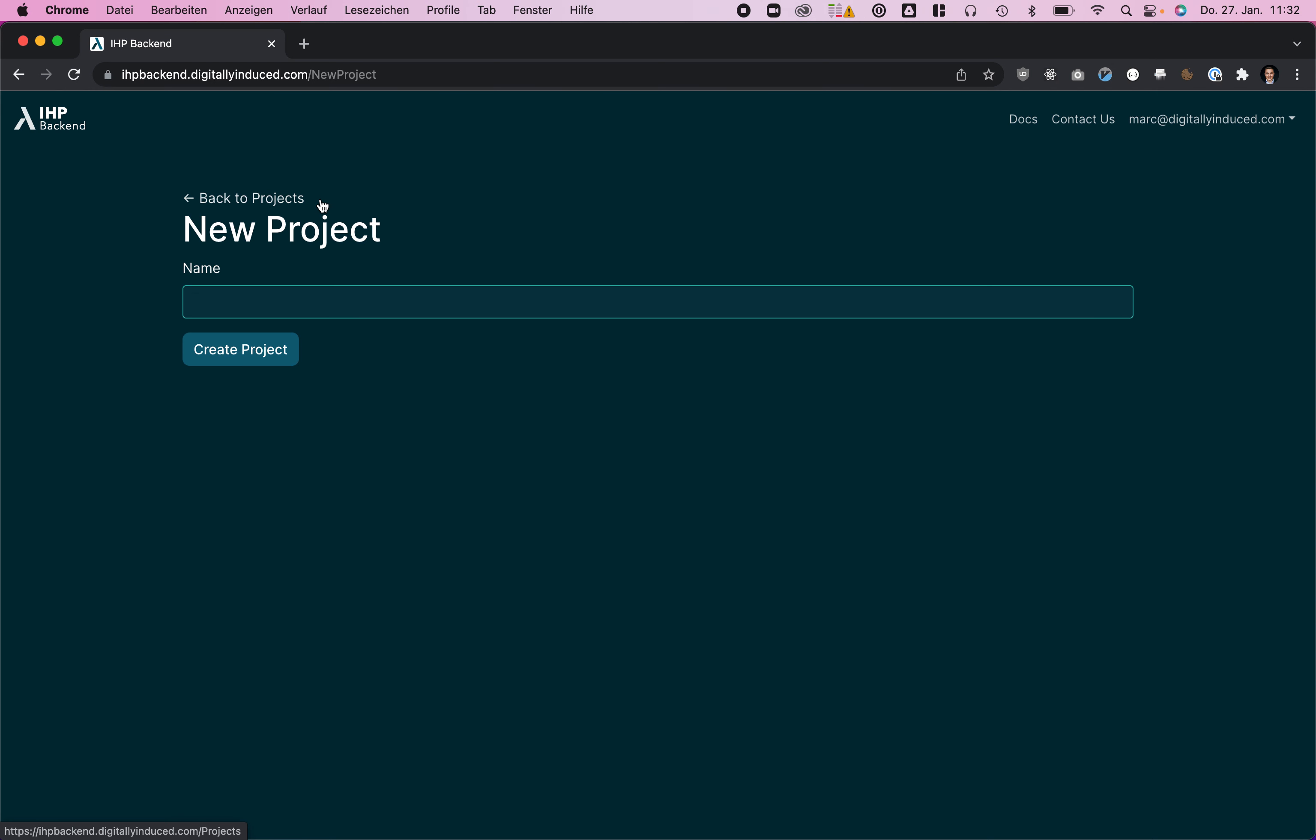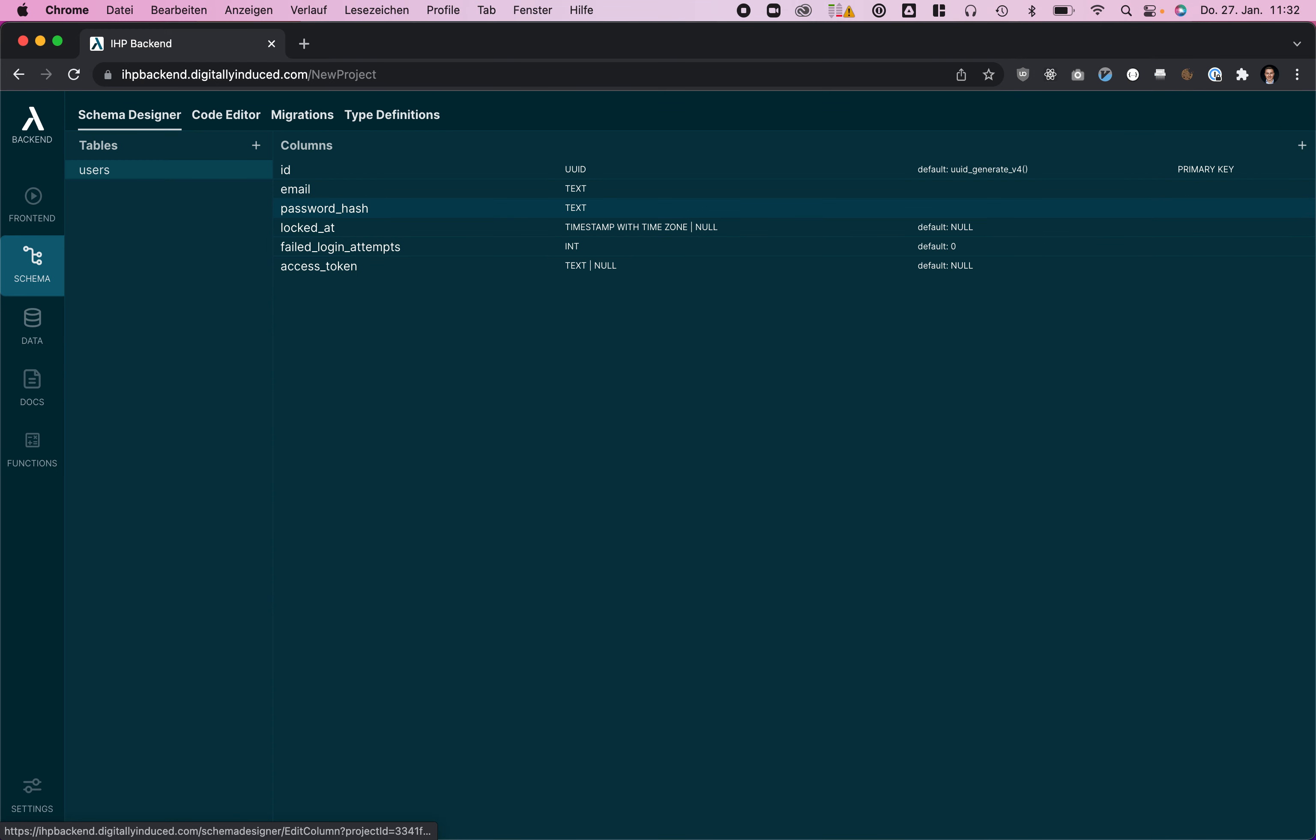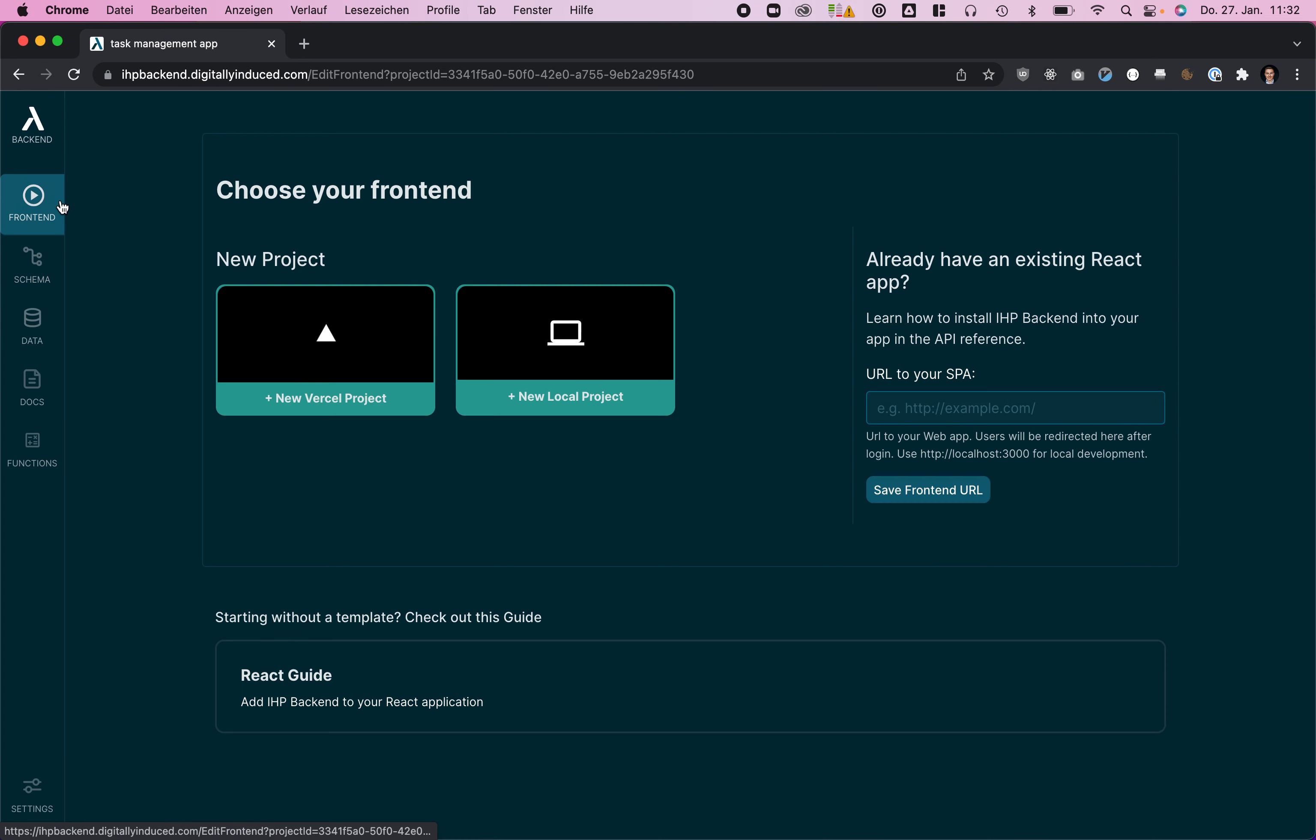For this demo we are going to create a task management app, so let's call it task management app. Click create project. To get started we are going to create a React app first.